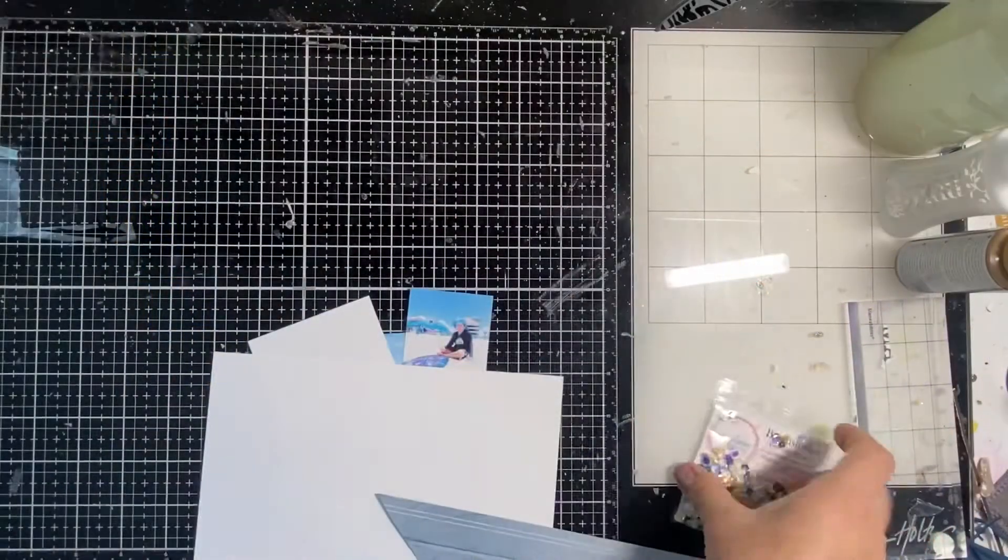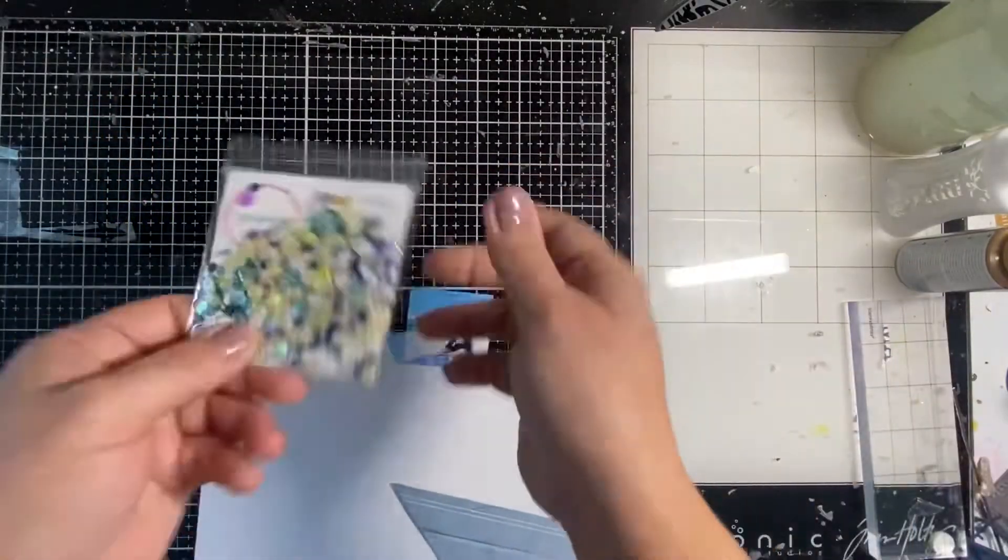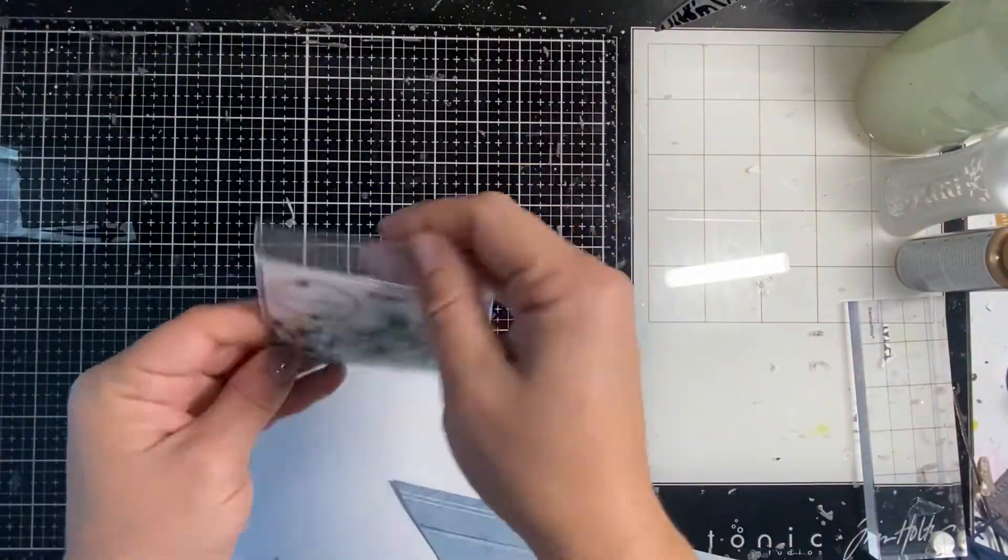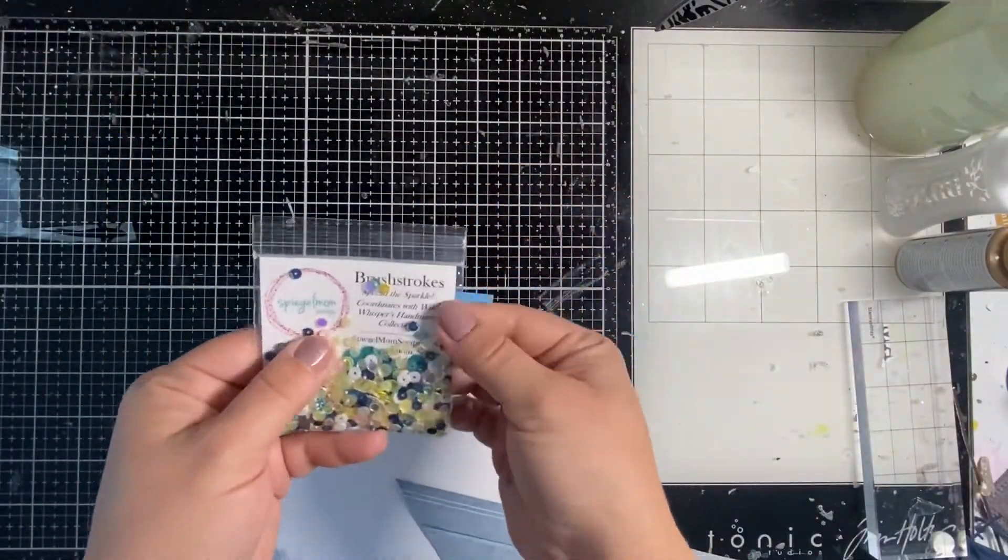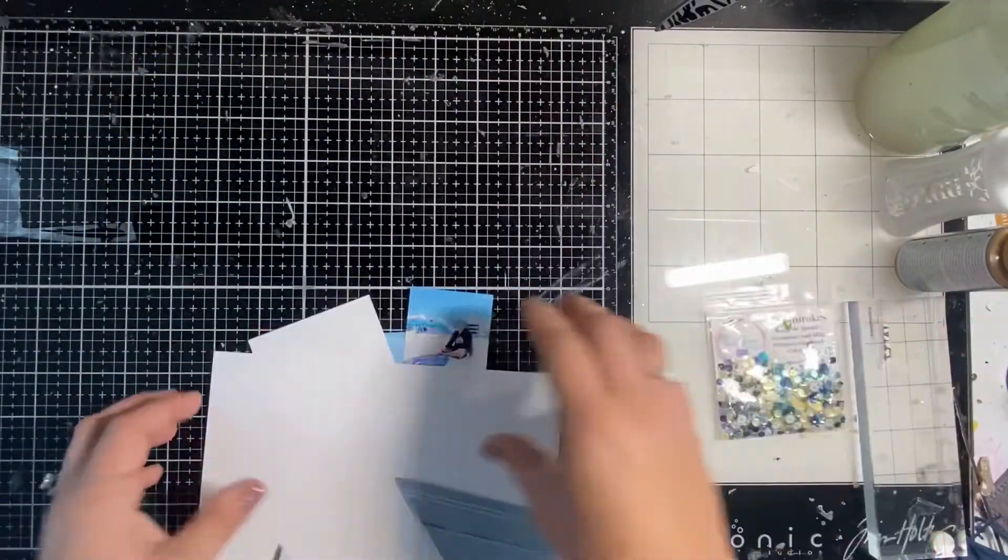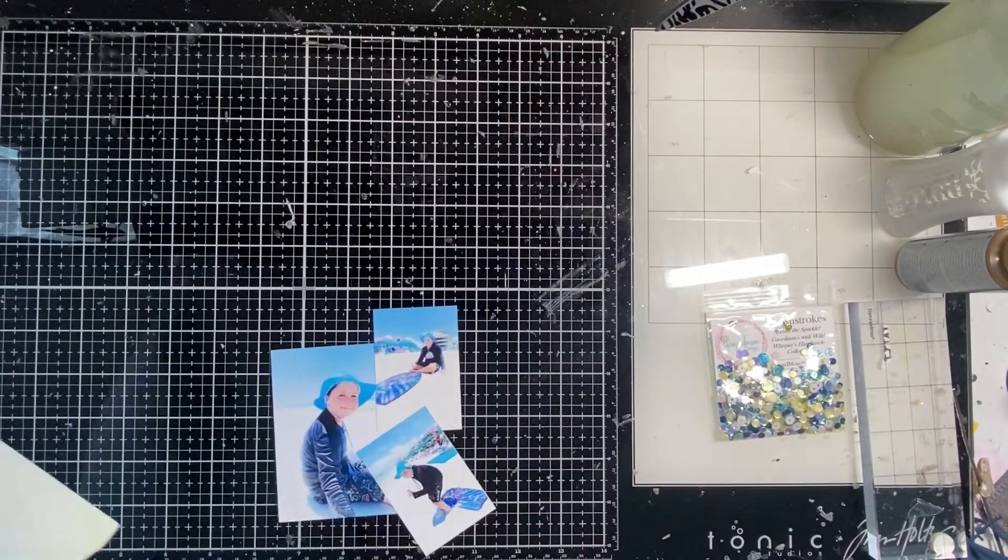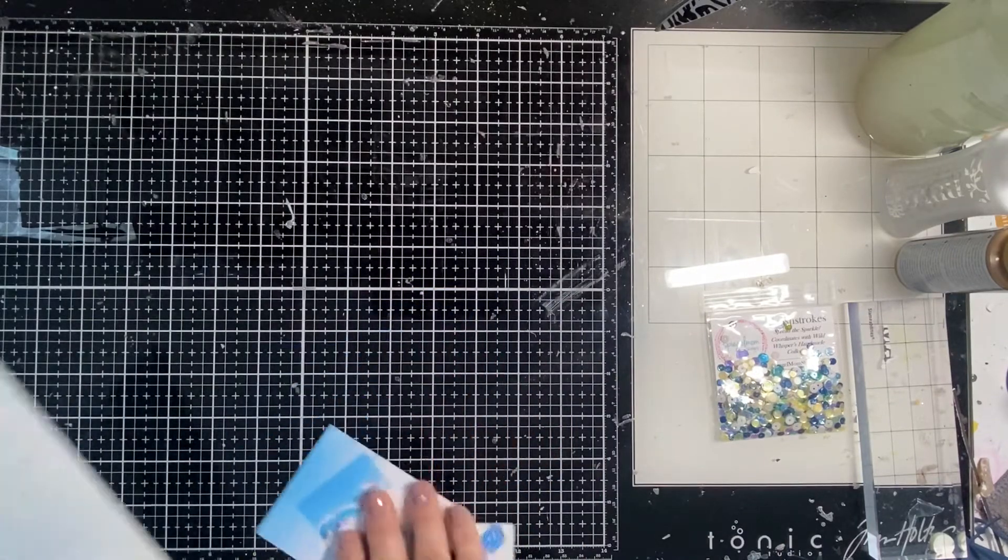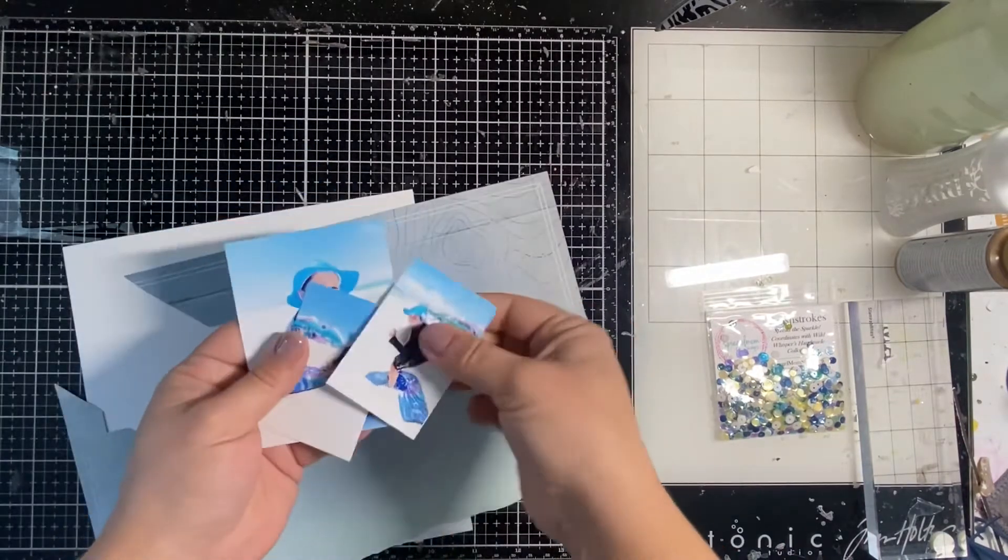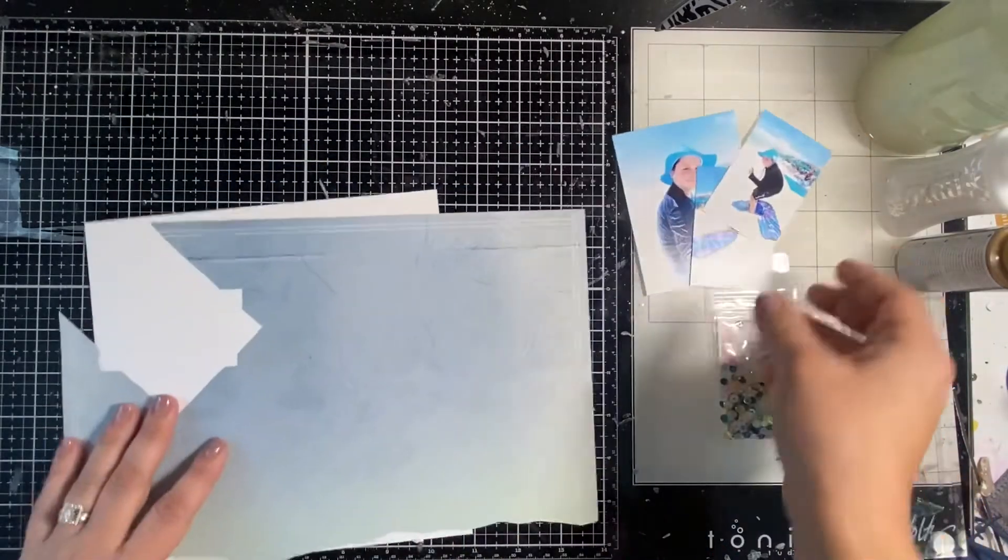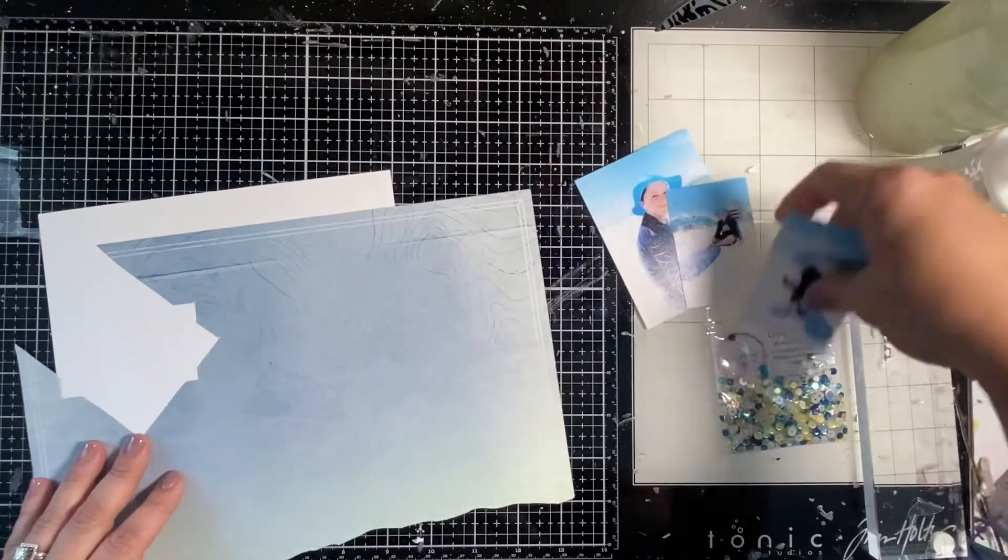Hey y'all, it's Natalie here for Spiegel Mom Scraps today and I am using this awesome September release. It's called Brush Strokes and it's made to coordinate with Wild Whispers Handmade Collection.